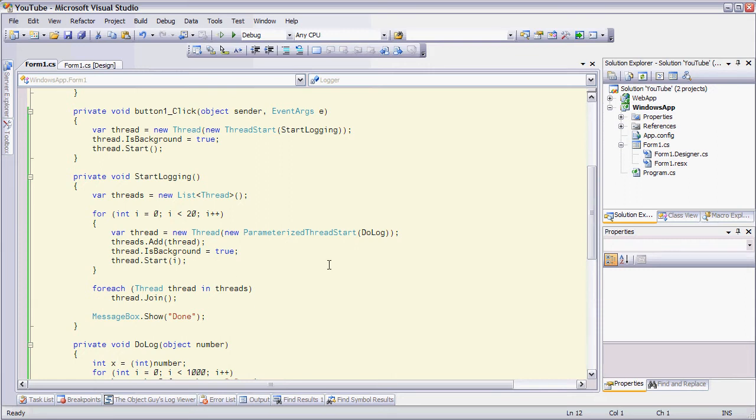And this method also creates 20 background threads, and then it will wait for the threads to finish, and it will pop up a message box saying done.